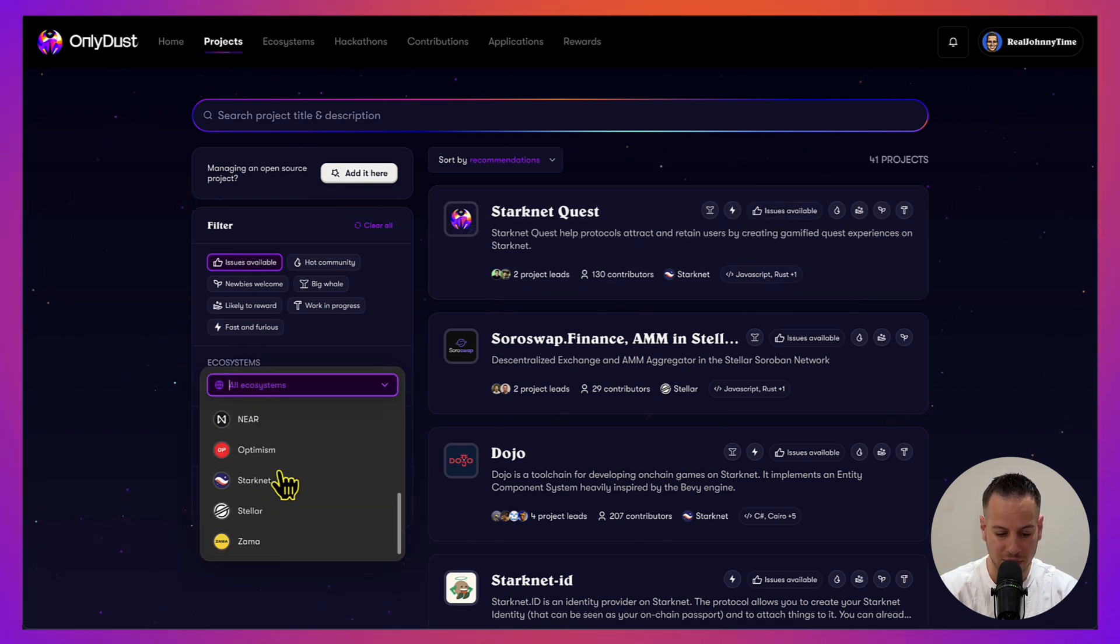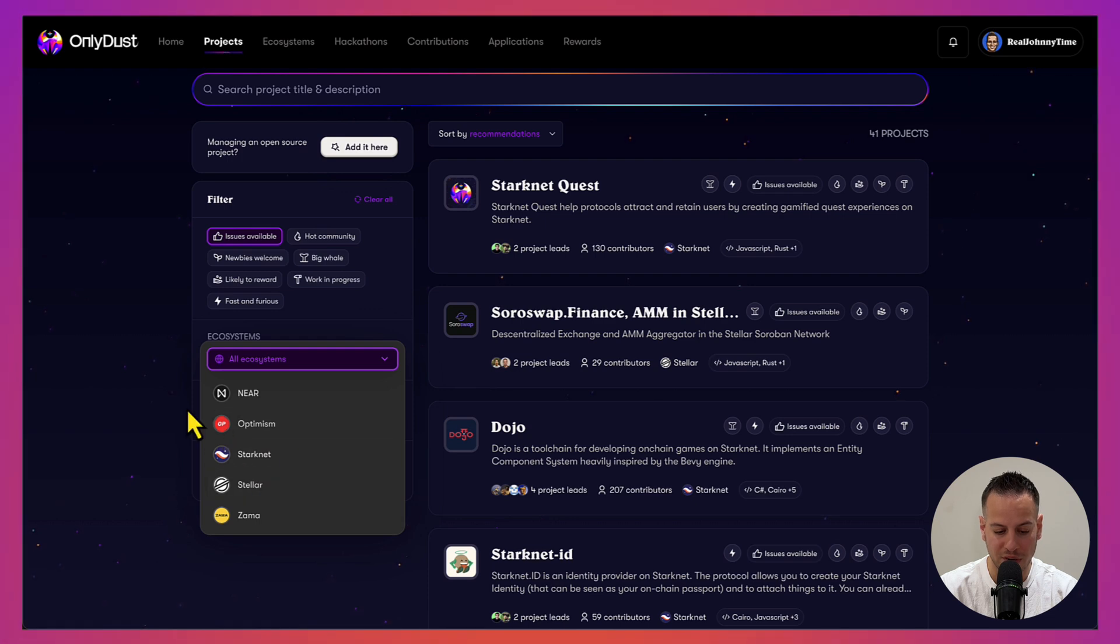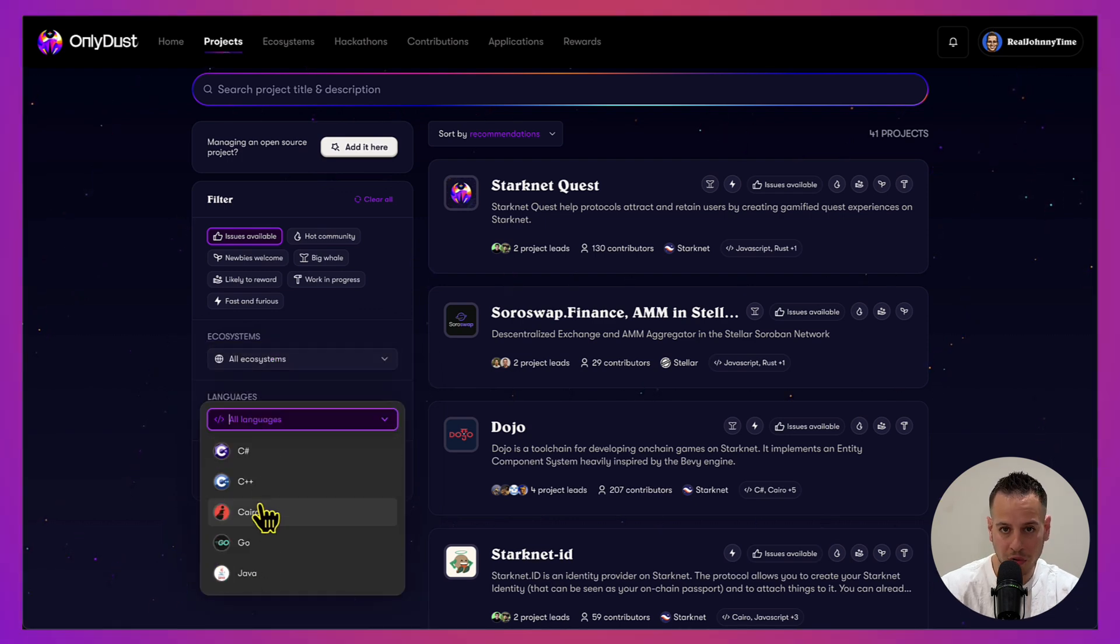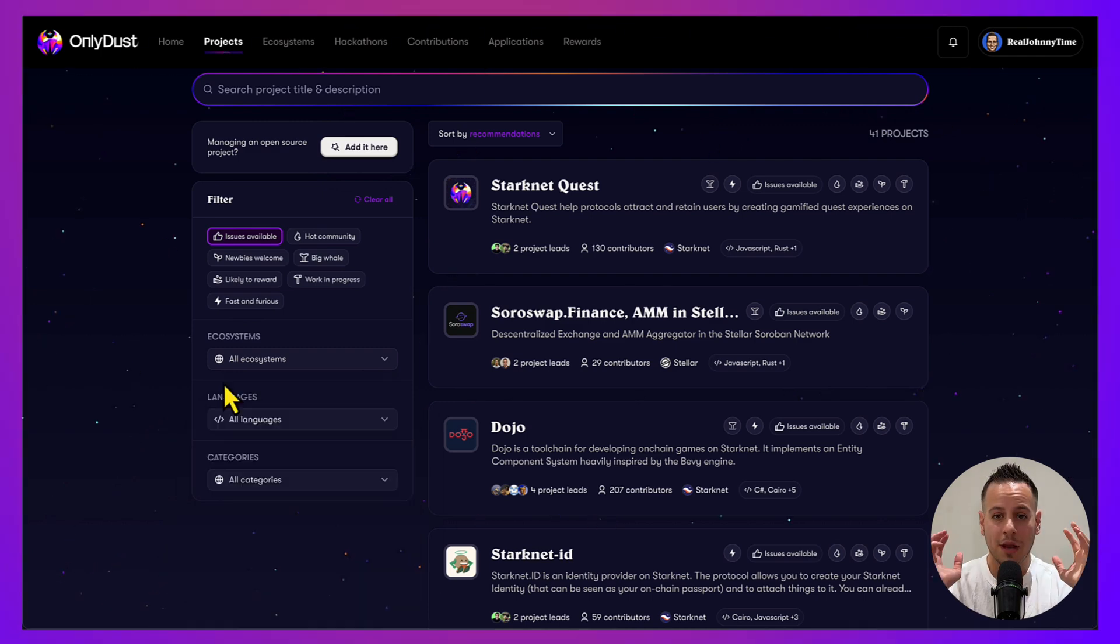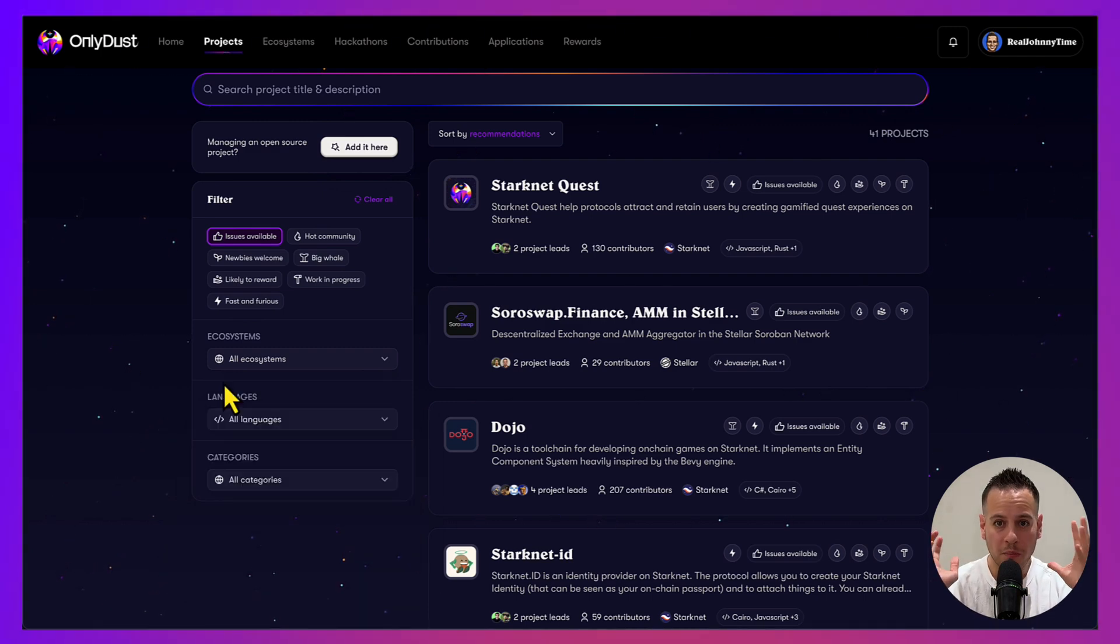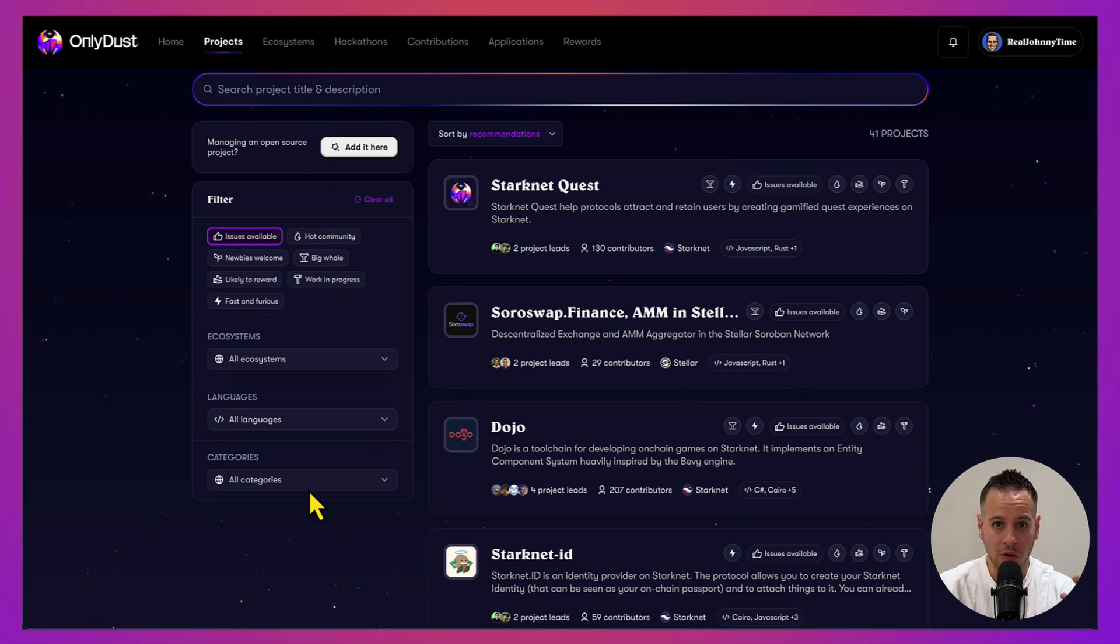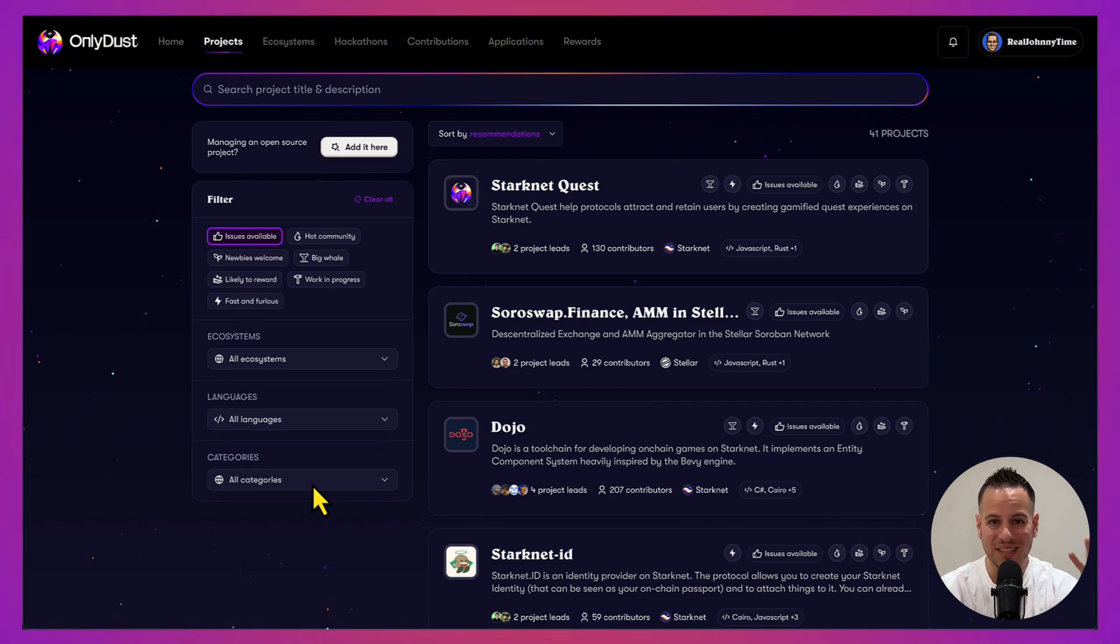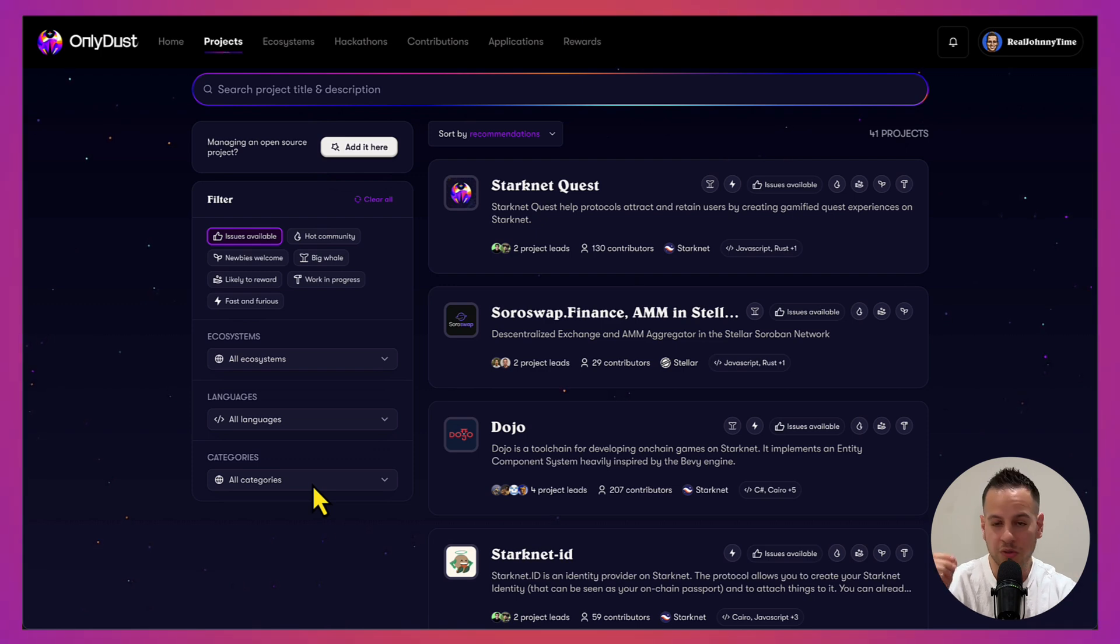You can also filter by ecosystems here - you can see all the ecosystems that are available - or you can filter by programming languages if there are some programming languages that you're more comfortable with or less comfortable with. Bear in mind that most of the opportunities in this platform are available for people who know Cairo or want to contribute to the Starknet ecosystem.